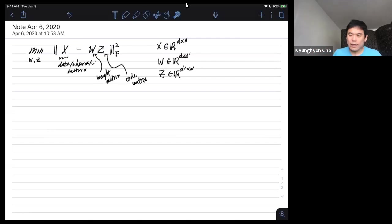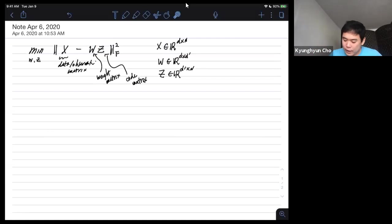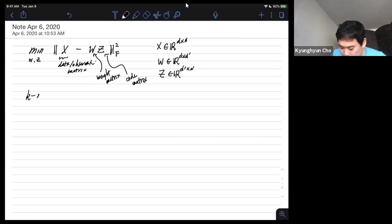We talked about how non-negativity actually helps quite a lot. Today, we're going to learn another matrix factorization approach called k-means clustering.